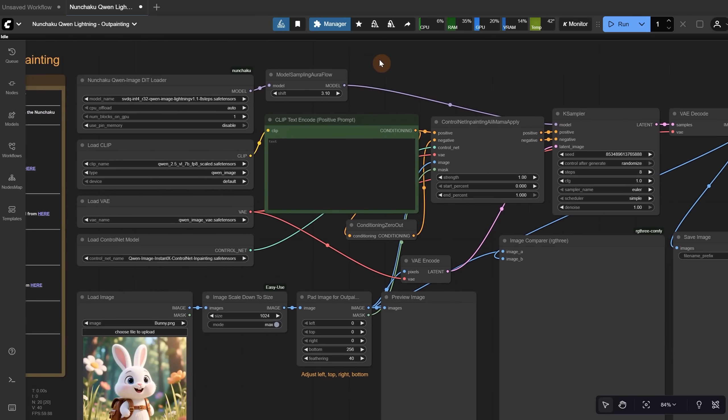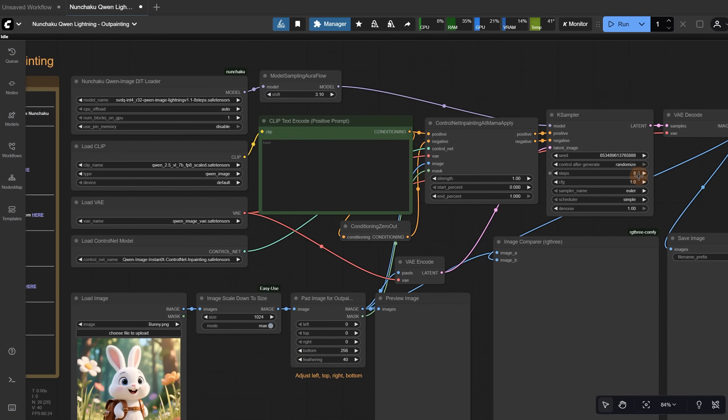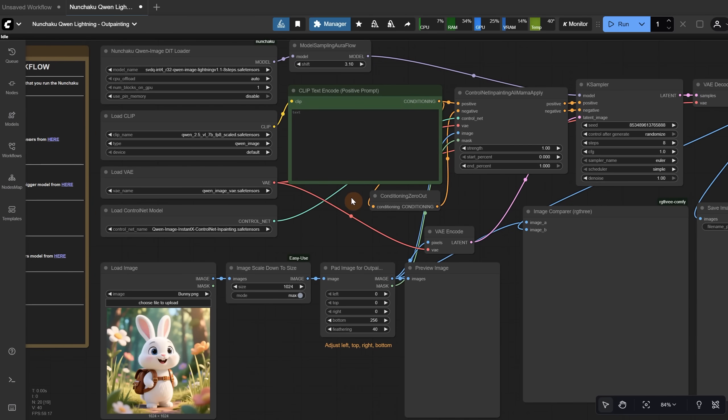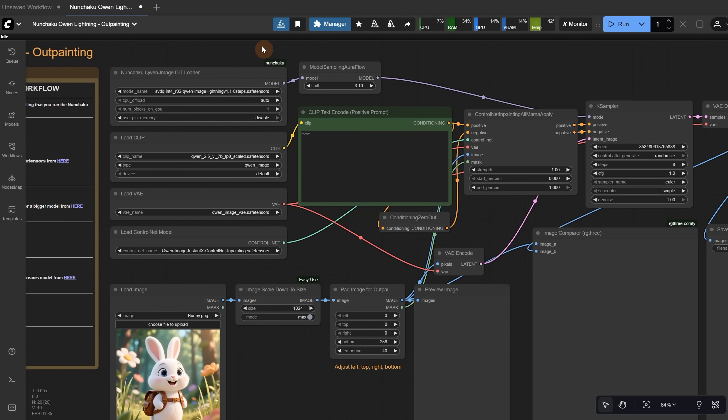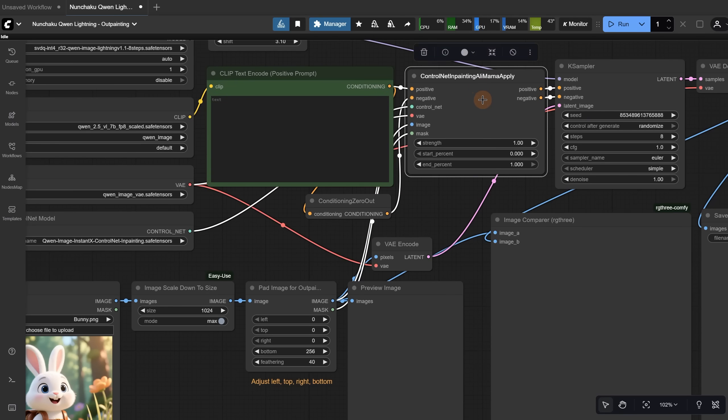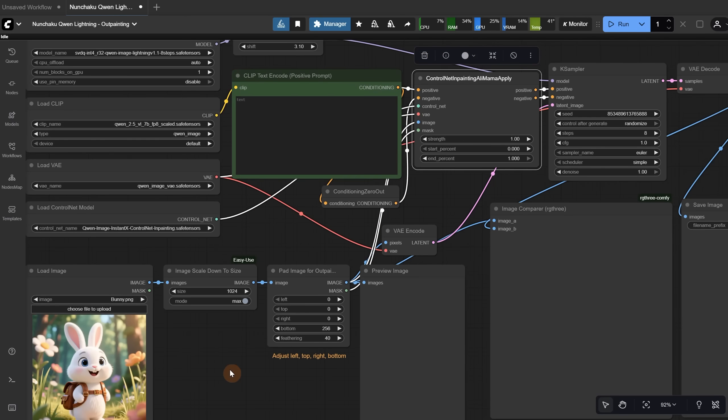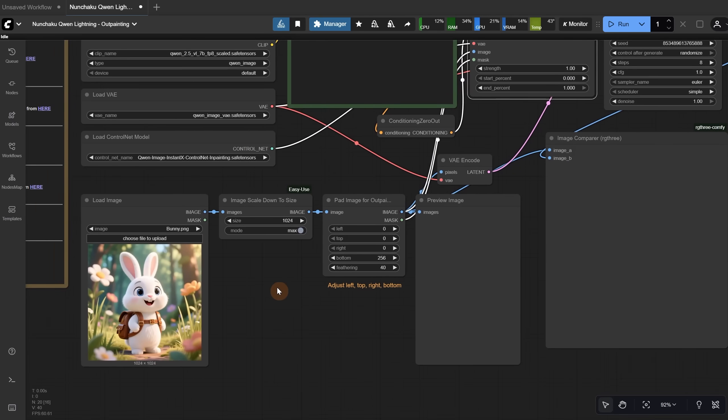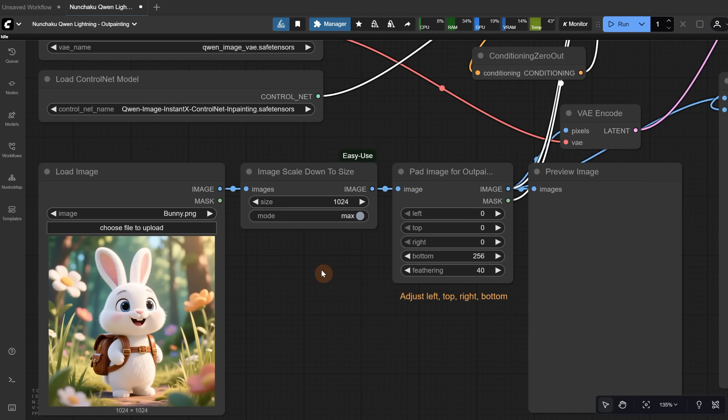Because I selected the 8-step model, I set the KSampler steps value to 8. If you selected the 4-step model, you set it to 4. That's all. We should be able to test the workflow now. The workflow is similar to the Quen workflow, but it has this inpainting node that is useful for inpainting, and of course, the outpainting that I am doing today.